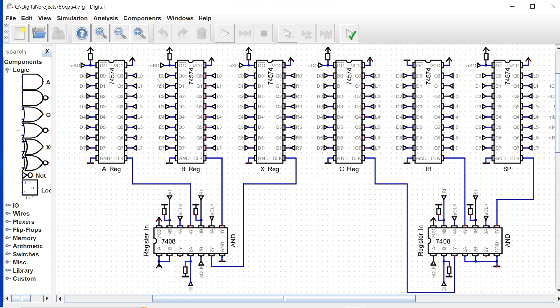Same thing for the B register. Inputs are the data bus, and the output signals are to the left bus.